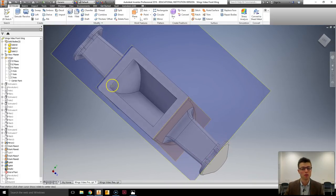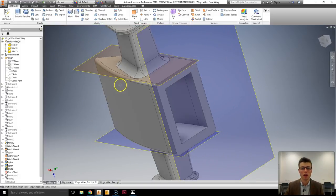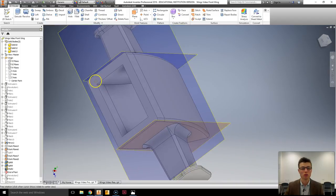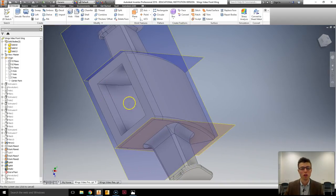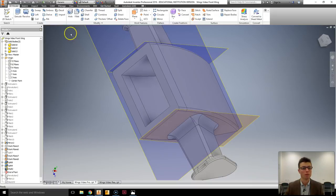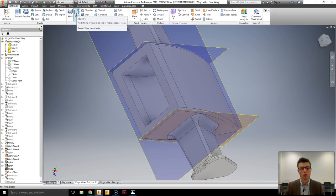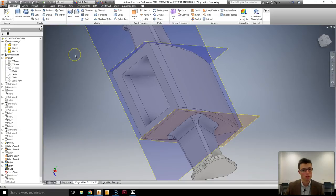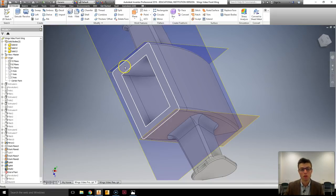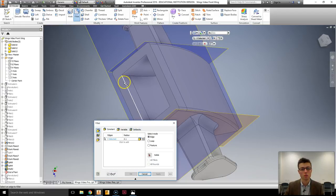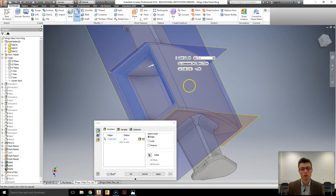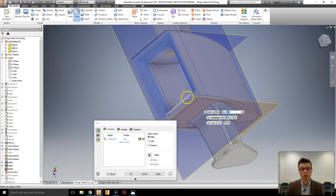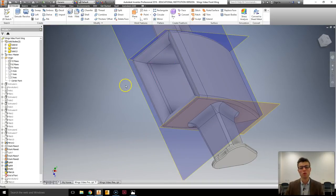The only thing I'm going to make sure that I do on this one is those 3.1mm fillets that will be on the inside surface. So that it will exactly match. So I'm just going to go and put those 3.1 fillets. Don't need to make any more. So I'm just going to apply them straight away.